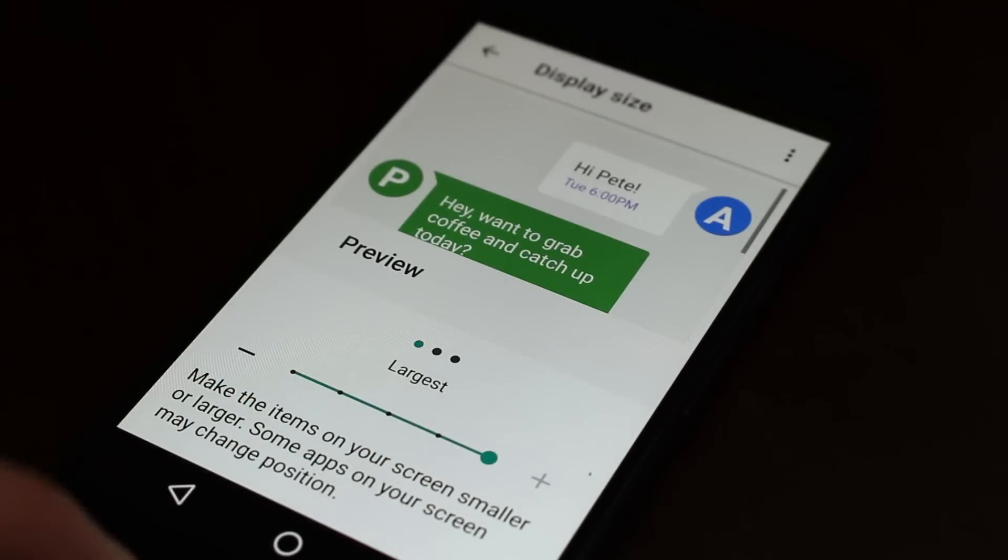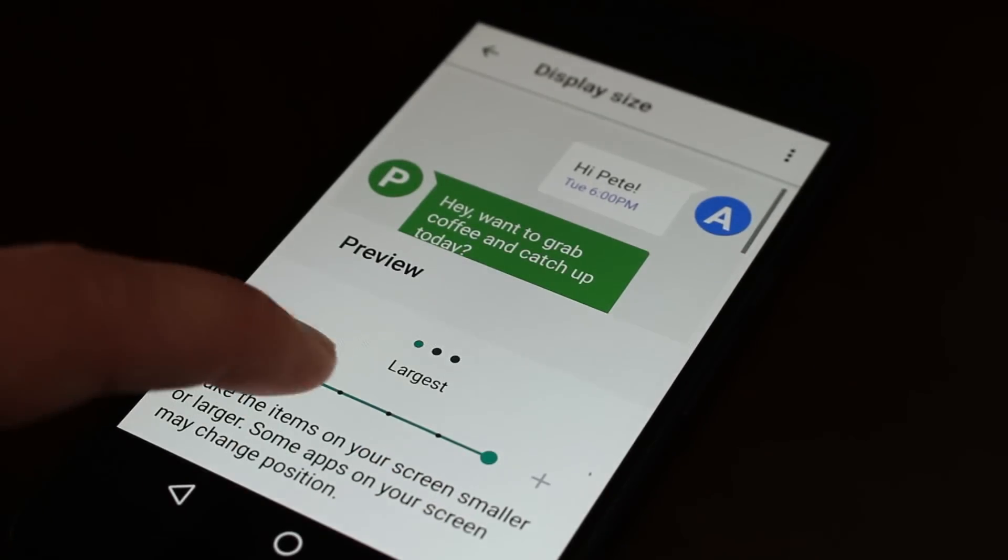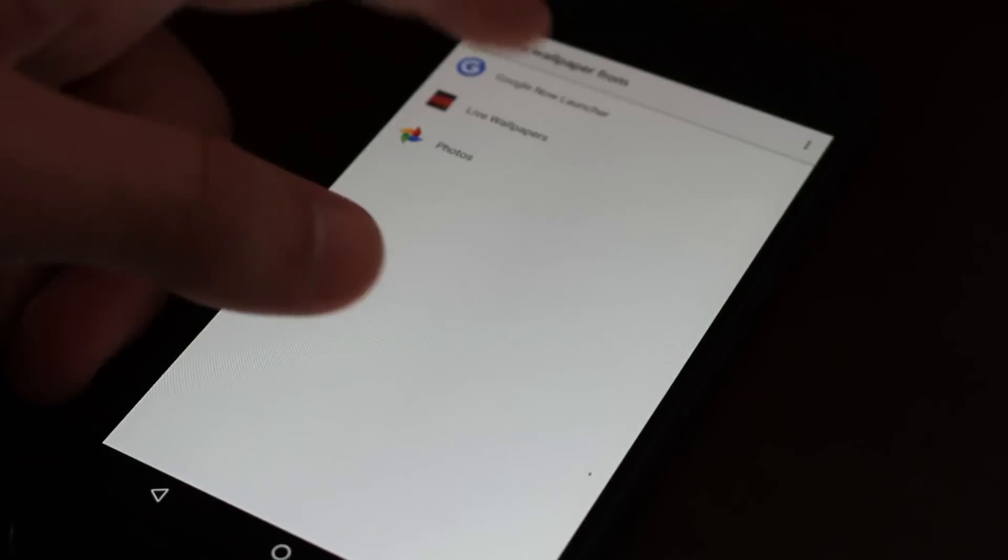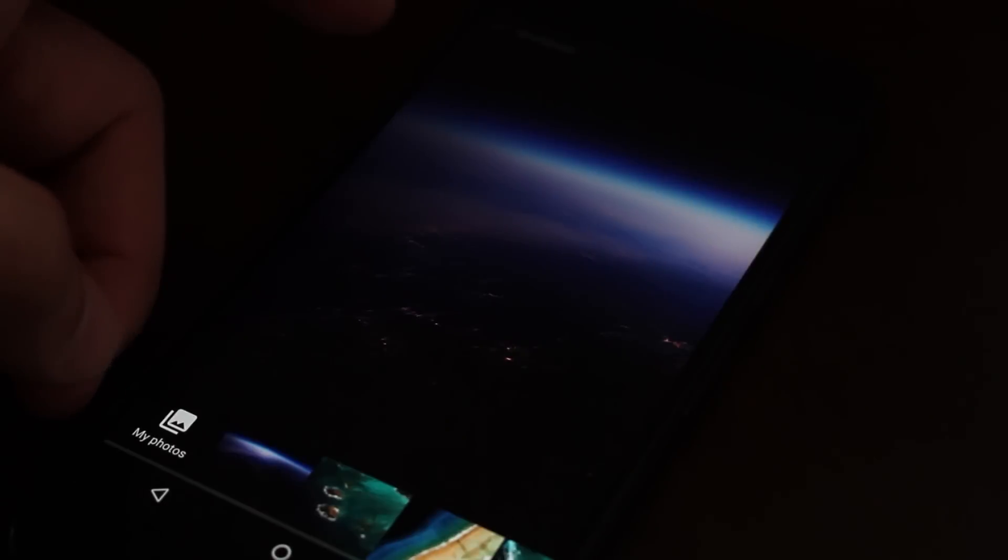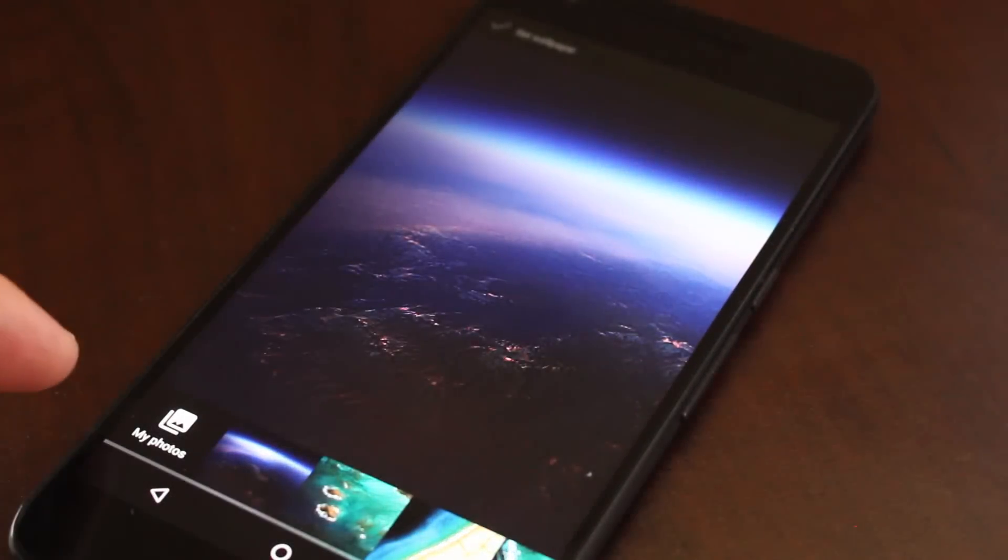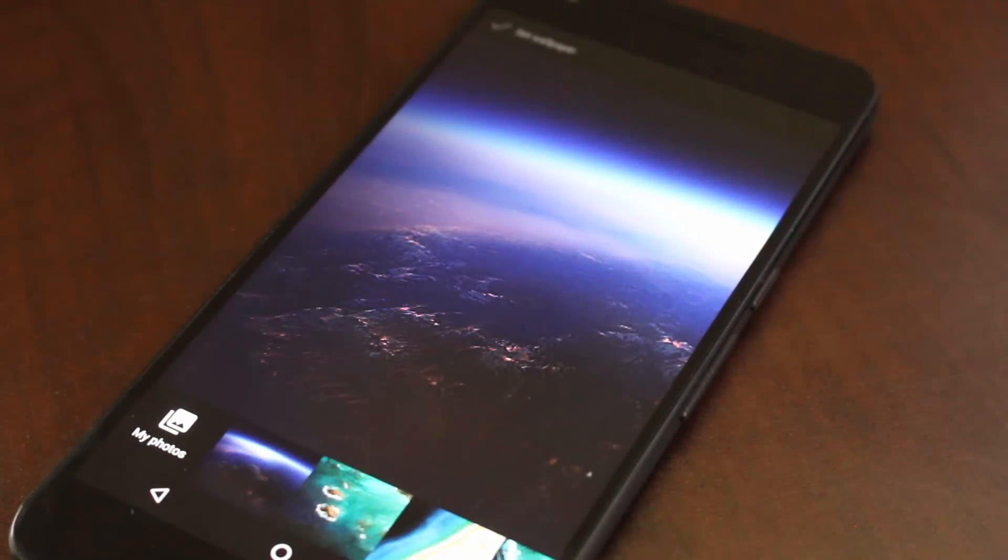I like to have mine really small so I have a lot more space. And as far as wallpapers go, we don't have a lot of new ones, we just have one new wallpaper.